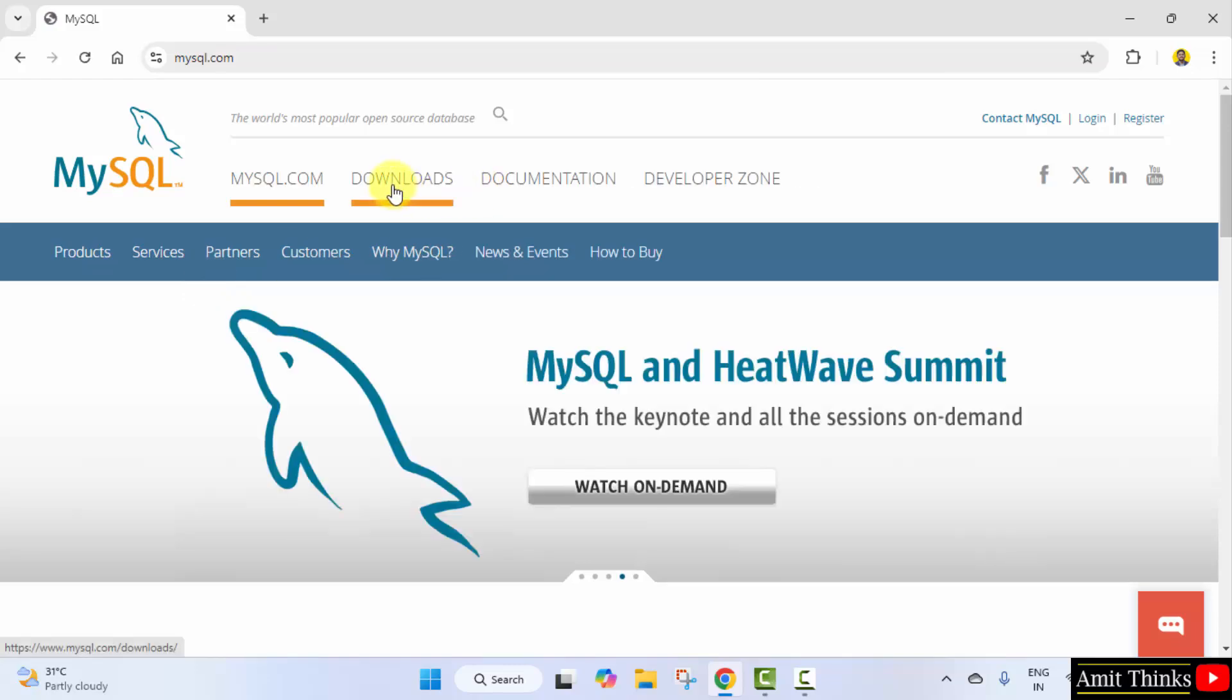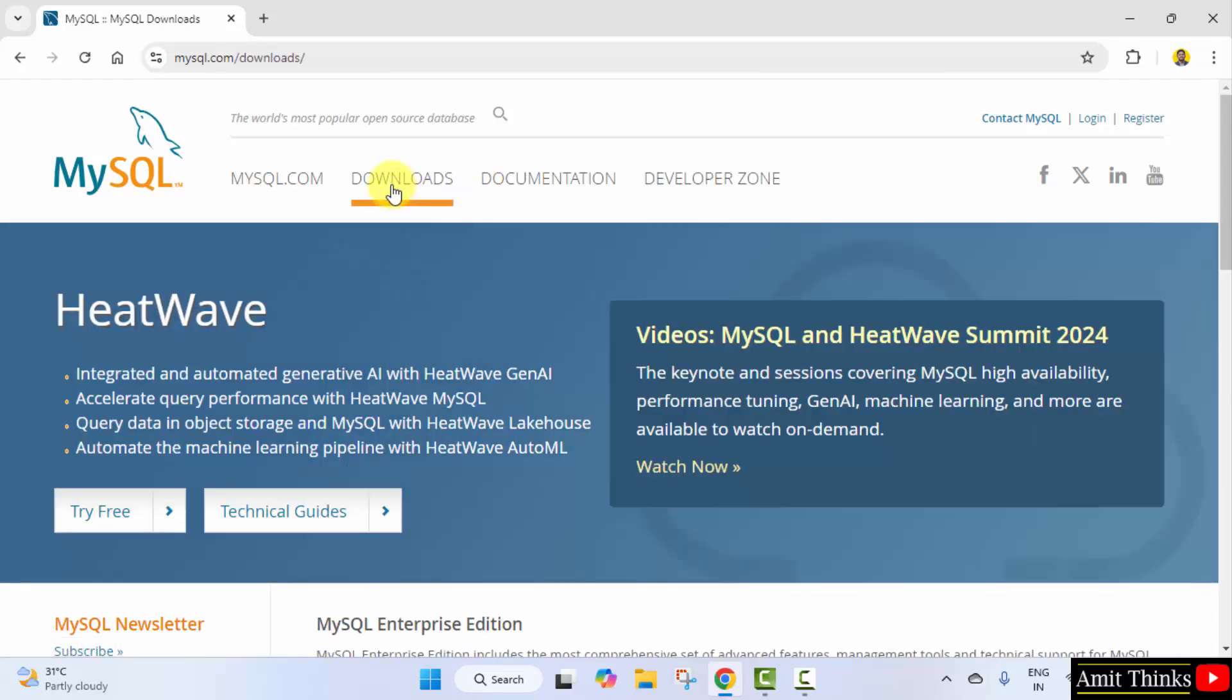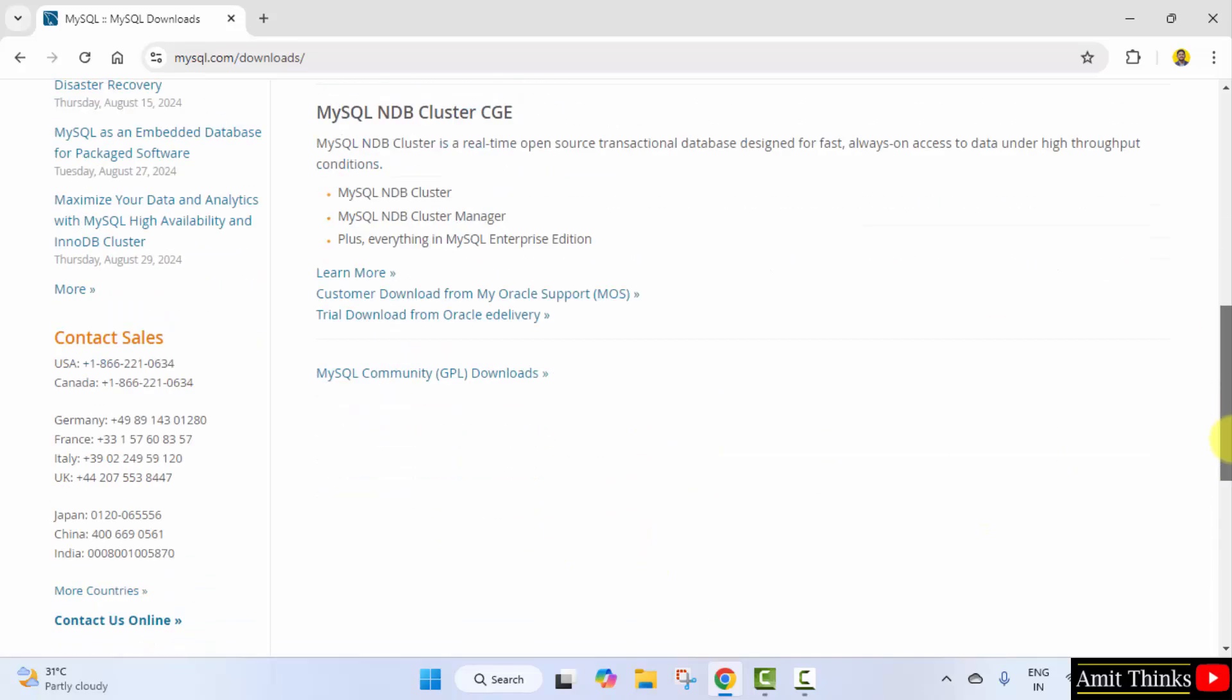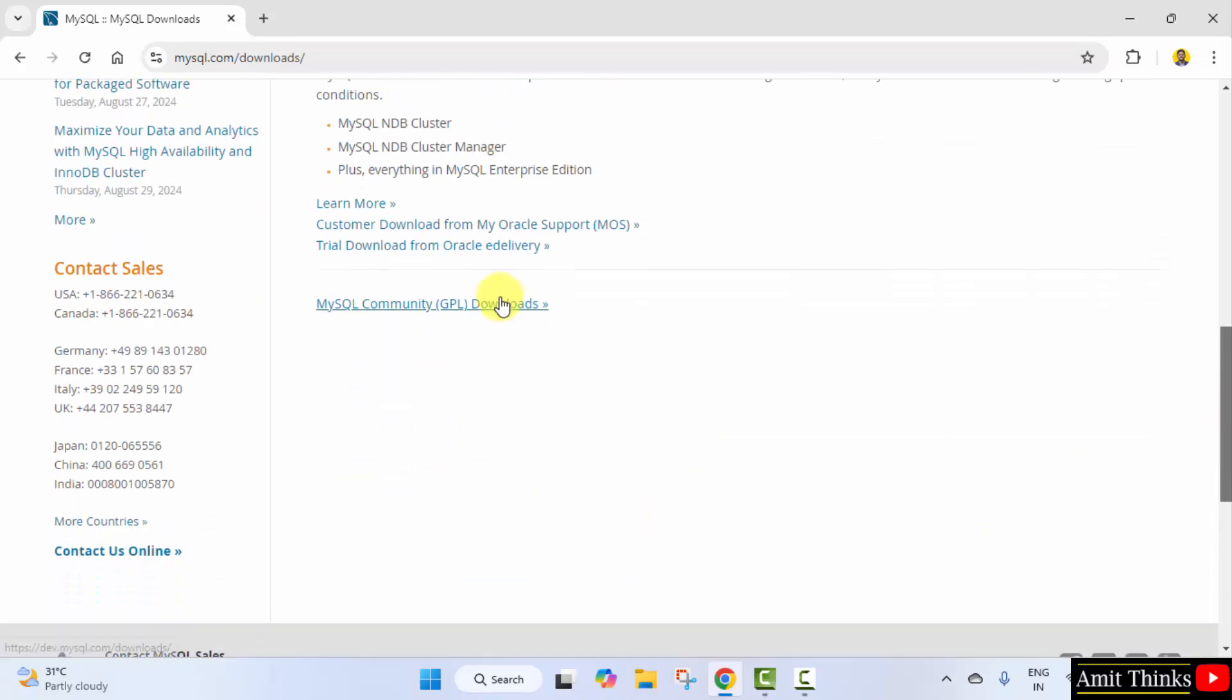Now click the downloads menu. Here, go below and click MySQL GPL downloads. Here it is—that is MySQL community downloads.